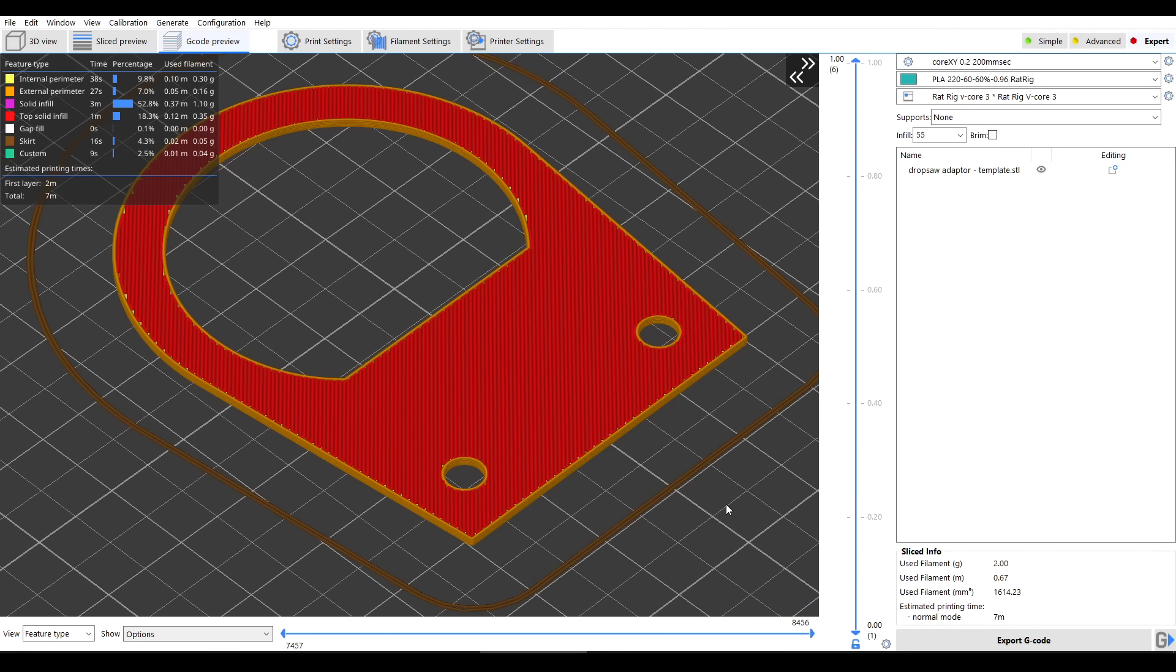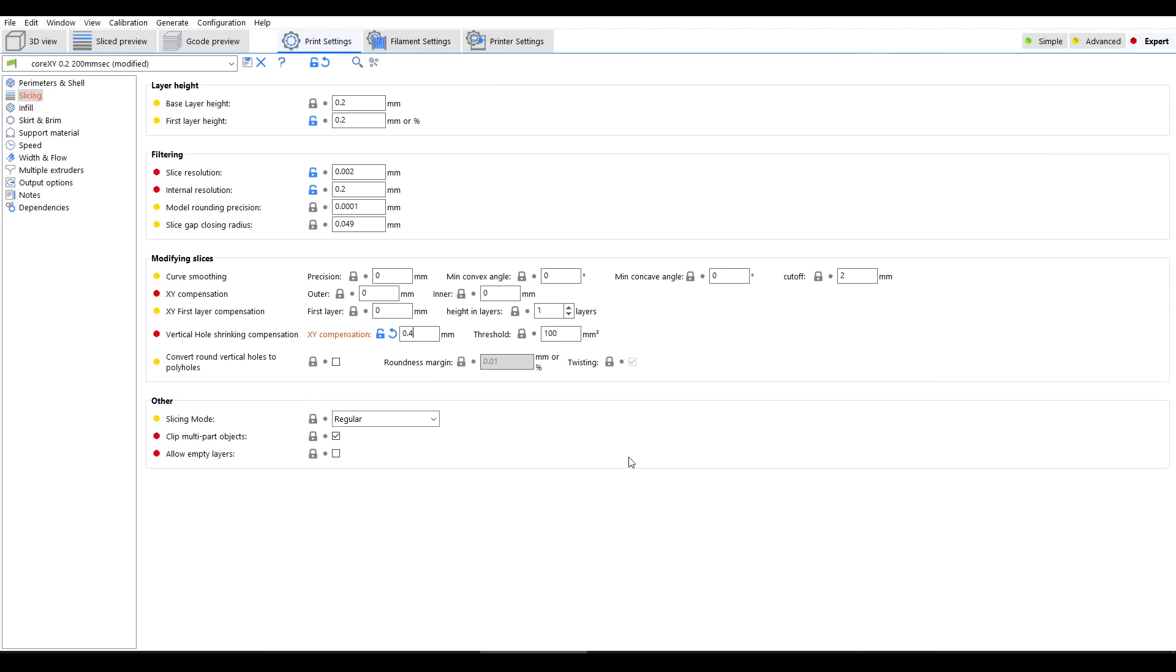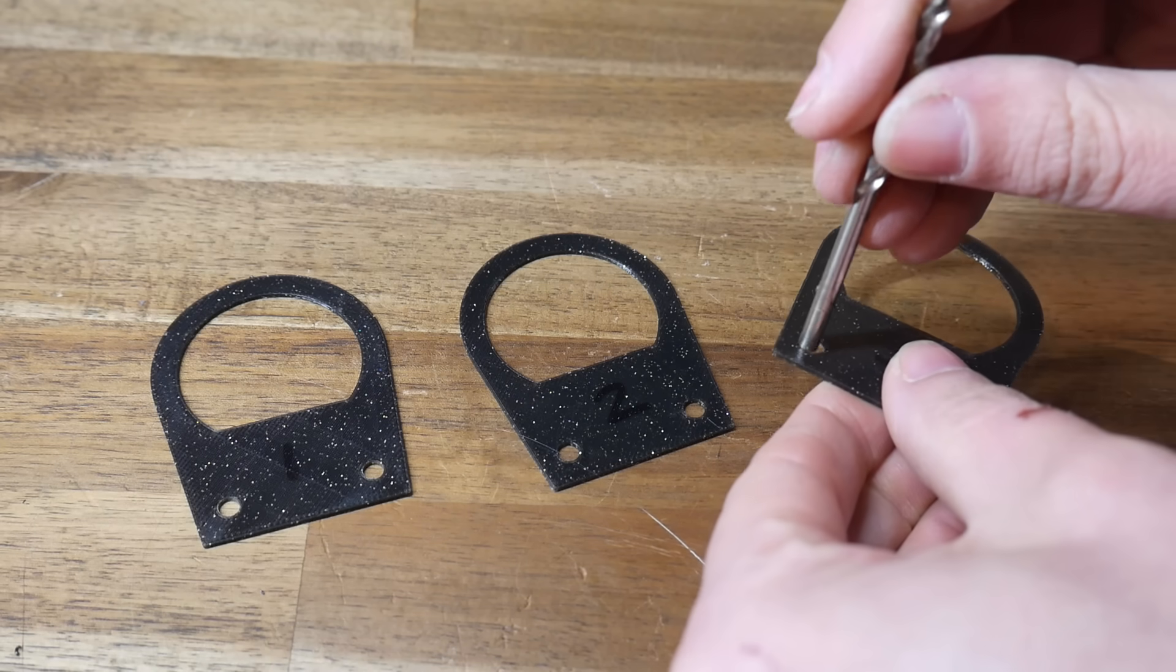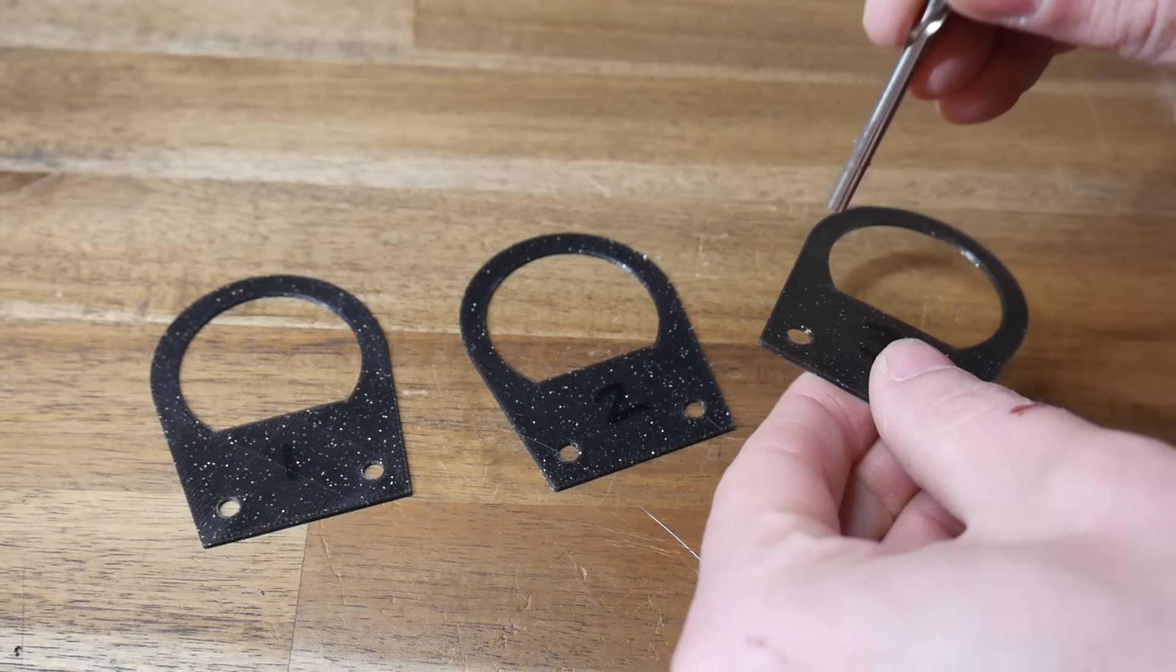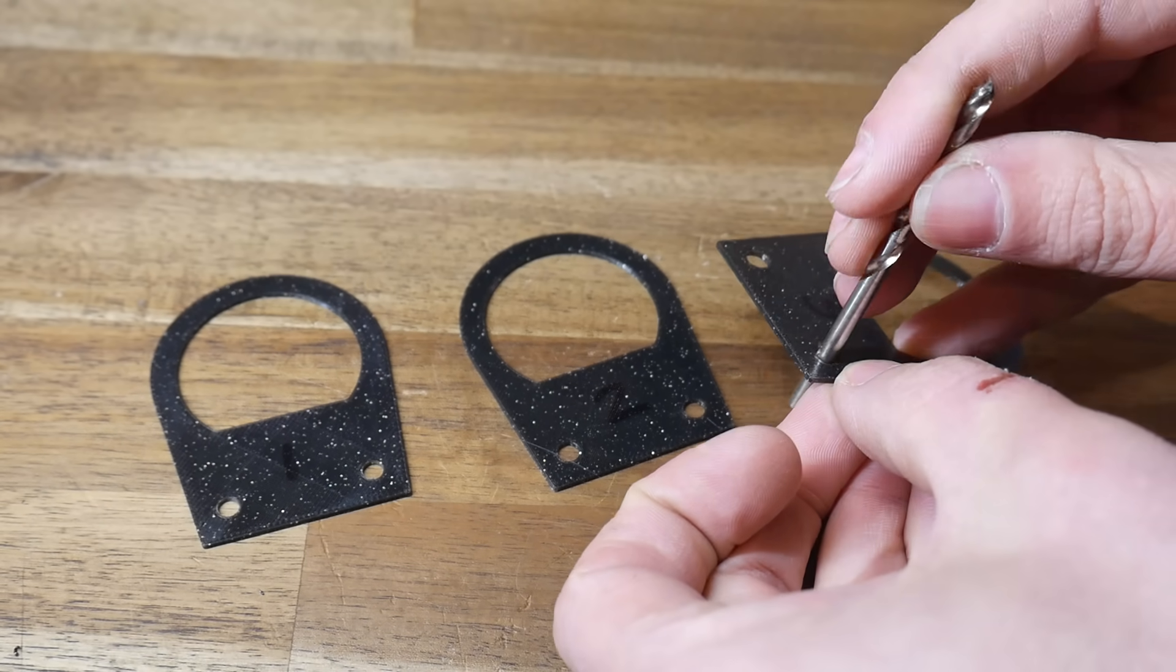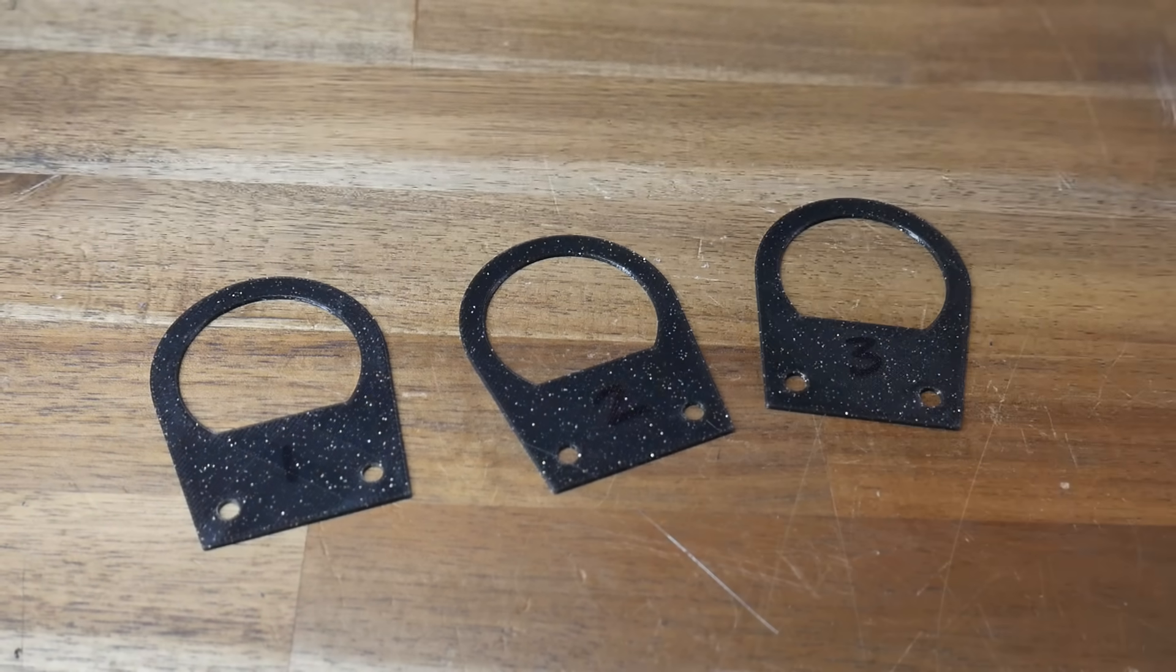Option 3 is to use compensation for vertical holes in the slicer such as this XY compensation feature in SuperSlicer. Here's the raw output with no compensation, here's the compensation set to 1mm and here's compensation set to negative 1mm. If I print the base file with the compensation set to 0.4 we can see that this third solution is also effective giving us success for 3 out of 3. Which you choose is up to you just remember to be consistent each time you design parts.